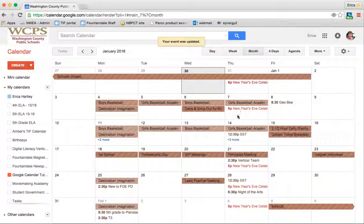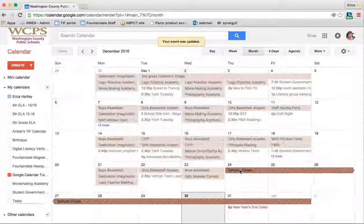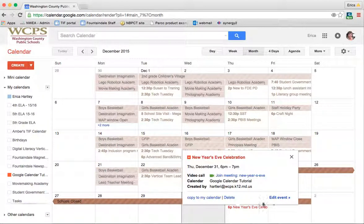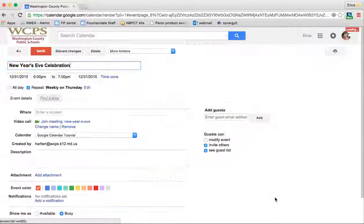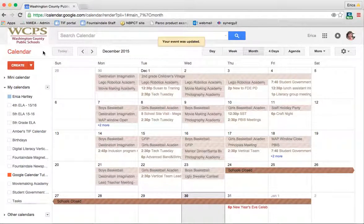Now when I look ahead every Thursday, I have a New Year's Eve celebration. Obviously, that's not what I intended. So if I go back in to edit it, I can just click to save the repeat off and save it.